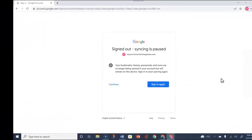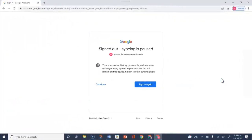From here, you are ready to close out of your account by clicking the X in the upper right corner, which will take you back to your desktop. To log back in, you would use the same process that was shown to you so far.